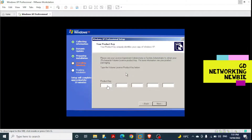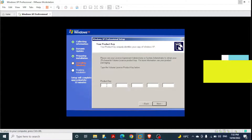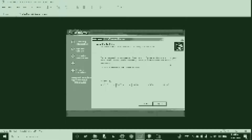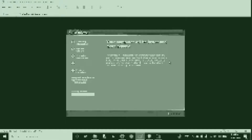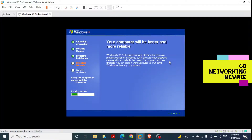The setup is now asking for the product key. I'm going to paste the product key and click Next. I'll pause the video again and come back when this step is complete.